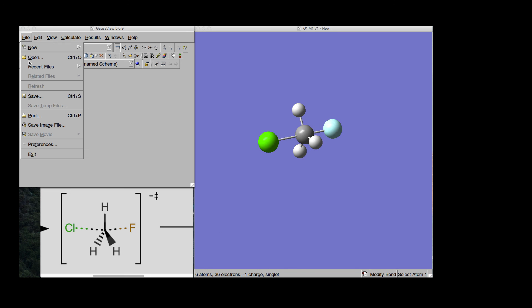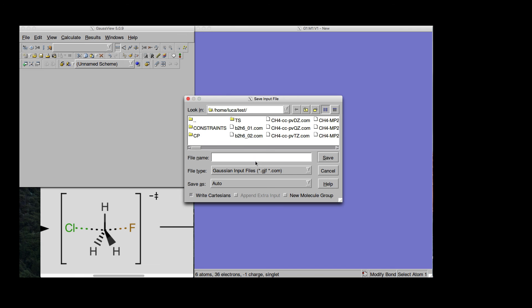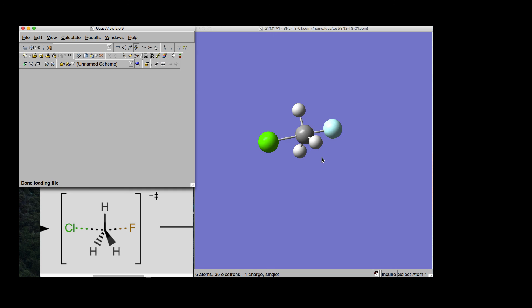And then you can go File, Save, and just give it a name like sn2-ts-01.com. Save it, and it's done.